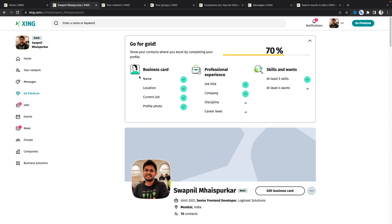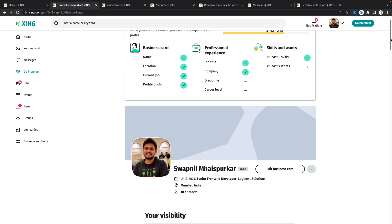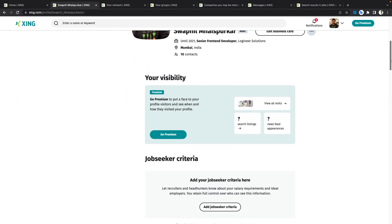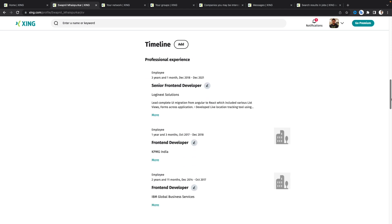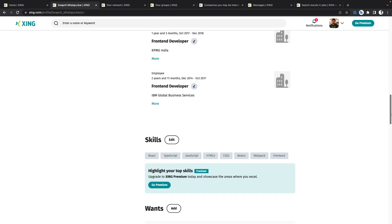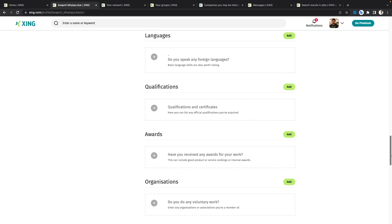This is the Xing home page and this is my profile. Here you need to fill all the information like the business card, your professional experiences, your skills, and what you want from Xing. The more information you fill in, the higher your percentage and the better it will help you connect with more people. Scrolling down you'll see the business card with info about me, timeline of professional experiences, skill sets, and what you want from Xing.